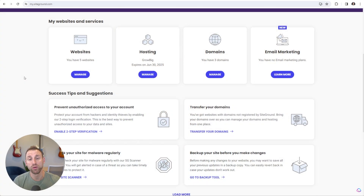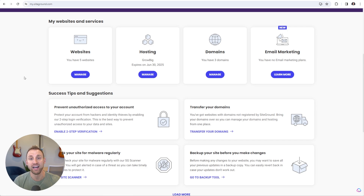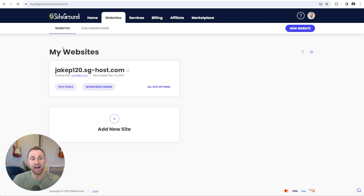After you have purchased web hosting from SiteGround, put in all your billing information and paid, you're going to be sent to your dashboard at my.siteground.com. We want to get into your website and configure a few settings first. Under websites, click the manage button and you should be brought to a page that says 'My Websites' with your domain name listed there.